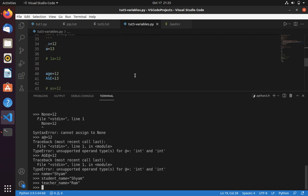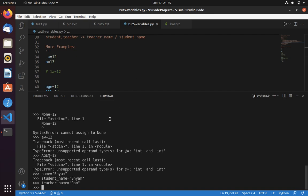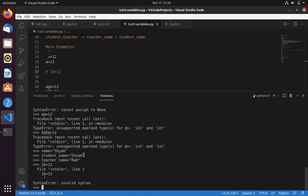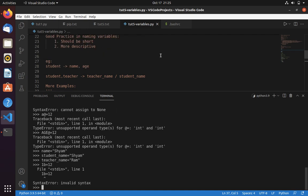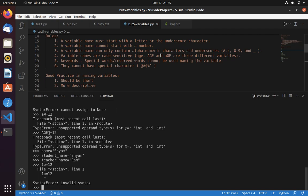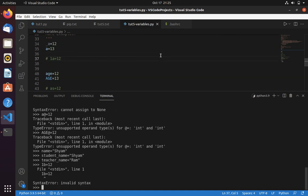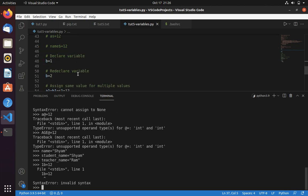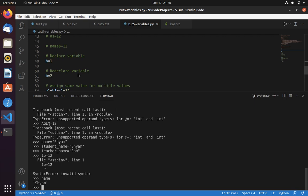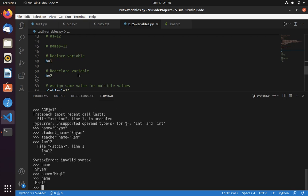Now let's get into more examples. Declaring a variable we have already done, so skipping that. The second example shows an invalid variable name — for instance, trying 1d = 12 throws a syntax error because you cannot start a variable name with a number. Also, you can overwrite a variable — if name is 'sham' and you update it, then print(name) shows the updated value. You can update variable values during program execution.